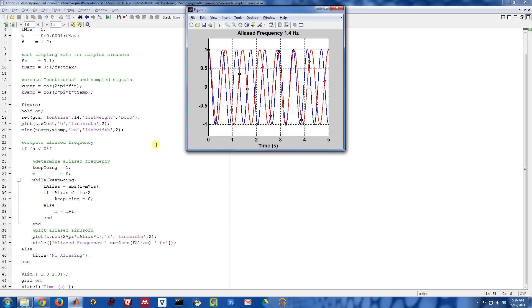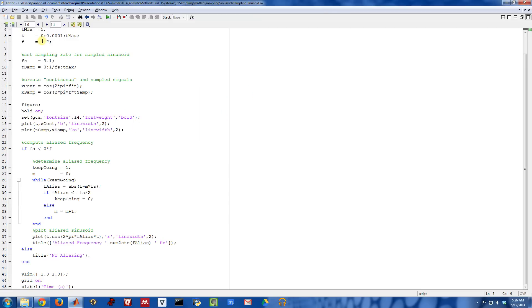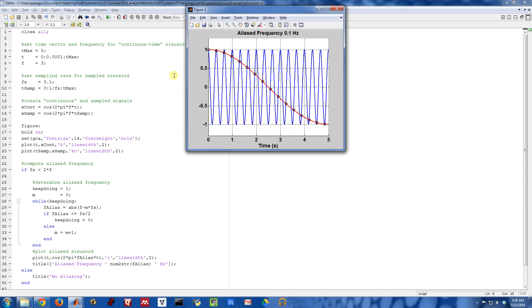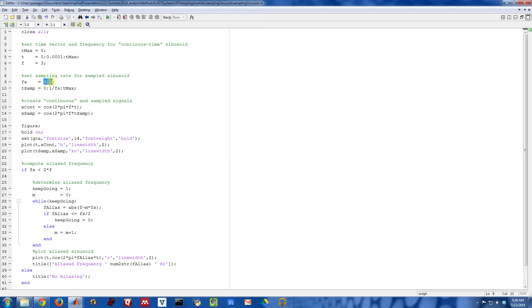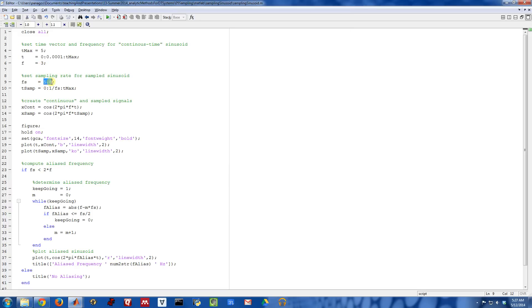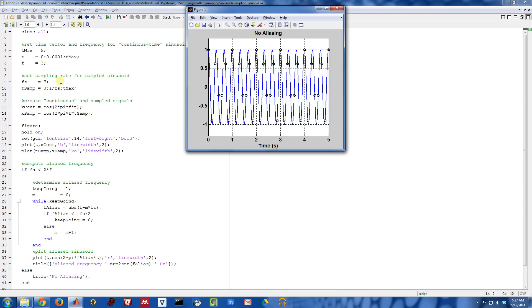This is a good little script to play around with to get a feel for how sampling and aliasing work. For example, with a much faster sinusoid and still sampling at only 3.1, the Nyquist for this would be 6. If I went up to 5.8, I'd still be aliased. If I got up to 7, I would no longer be aliased. So this is a good script to make sure you understand what aliasing is, what it means, and how you compute aliased frequencies.